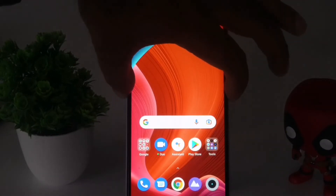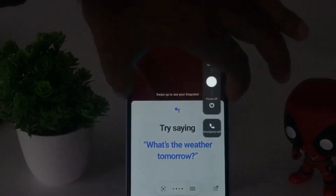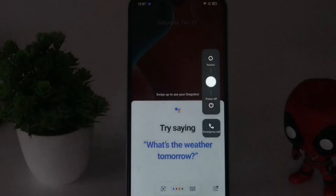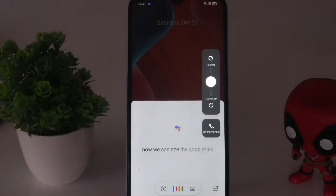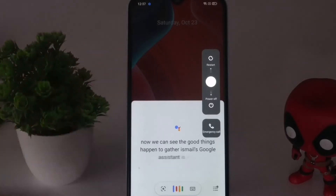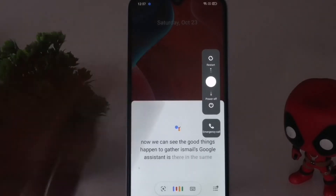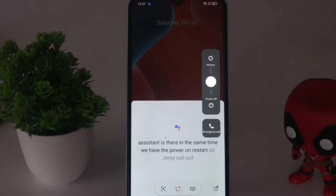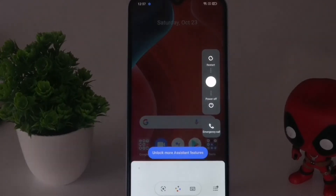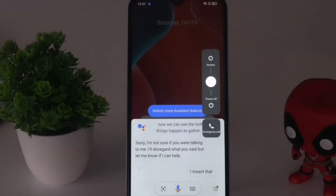As you can see, both things happen here together — Google Assistant appears at the same time as the power on, restart, and emergency call options. In this video we're going to talk about how to fix this, because it's really messy and we need a solution.